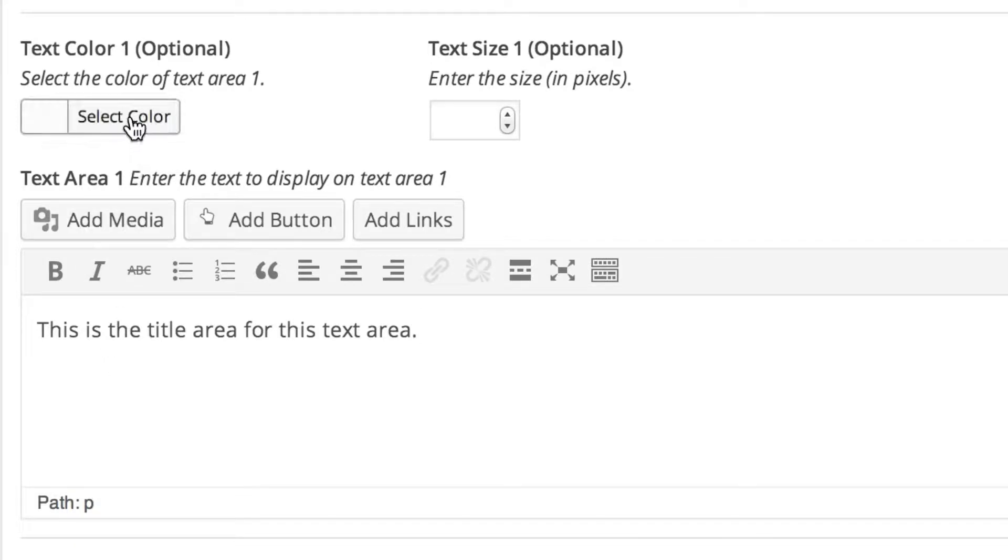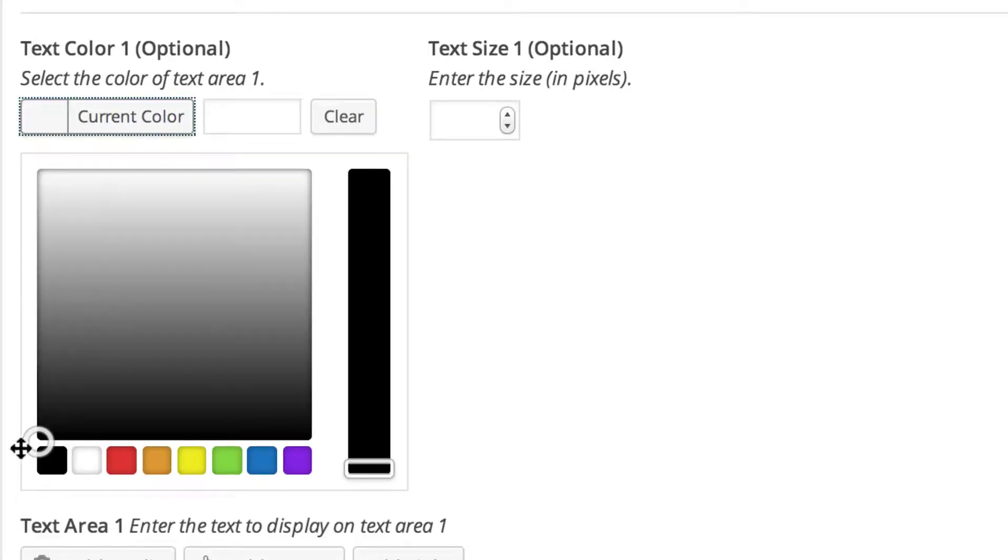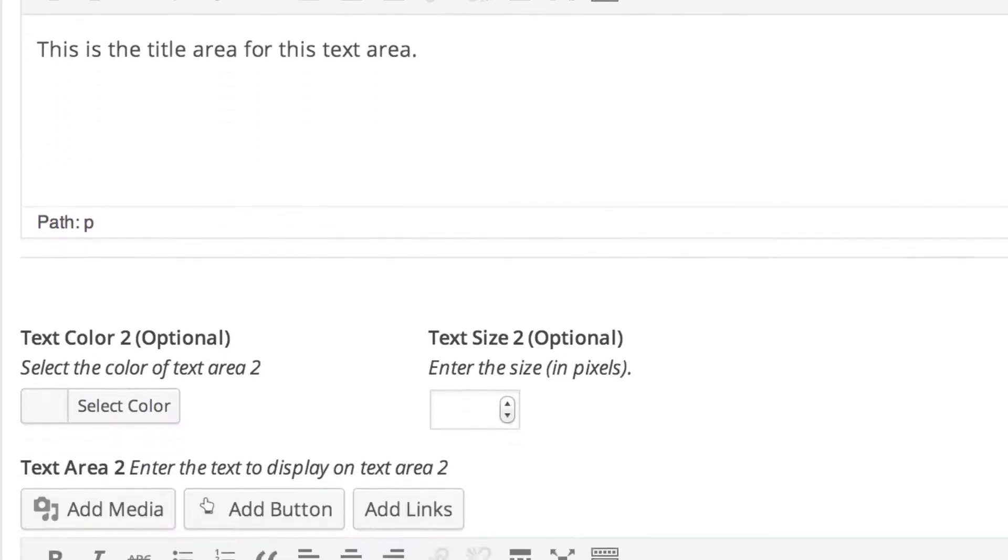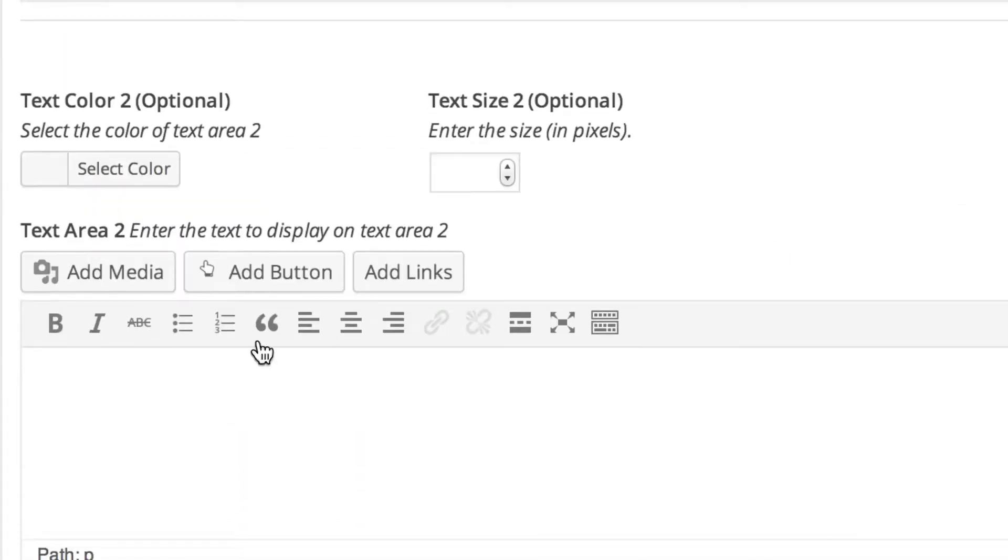And then for text color 1, I'm going to set it to be black. And then for the font size, I'm going to set it to be 35 pixels. And then I'll scroll down to text area 2 and